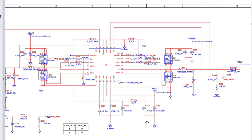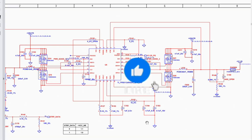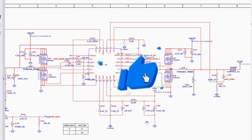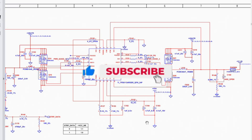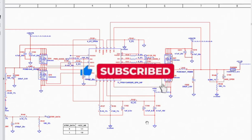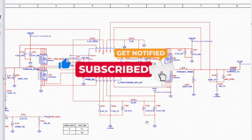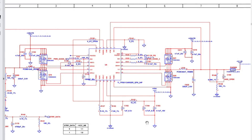Before diving into the course, make sure you subscribe and hit the bell icon, and also like the video because your likes motivate me to create more videos daily. Join me on my partner page if you want to download this schematic and many other schematics, and to enjoy very unique and exclusive content. So let's get started.